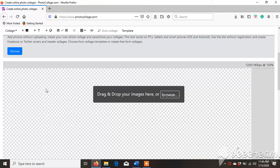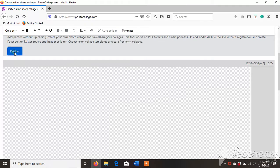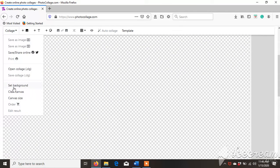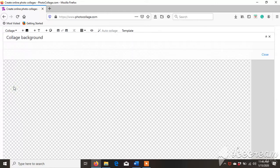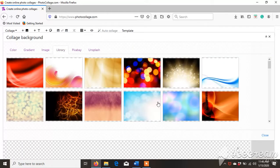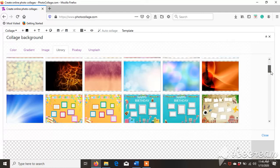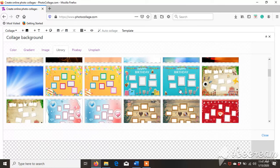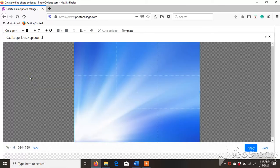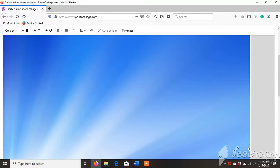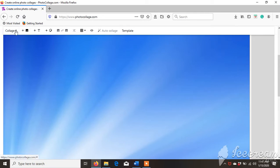You can press dismiss. Then go to Collage, set background. There are some backgrounds here you can choose from — whichever you like. I am taking this blue one. Then you can click Apply and you will get the screen in front of you.